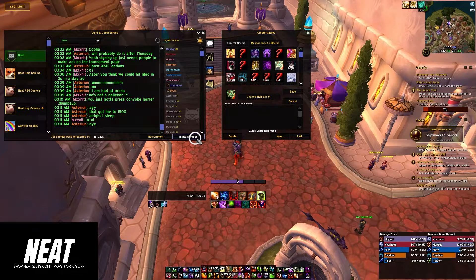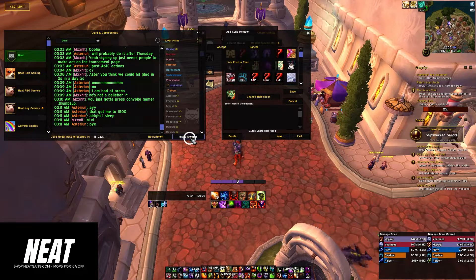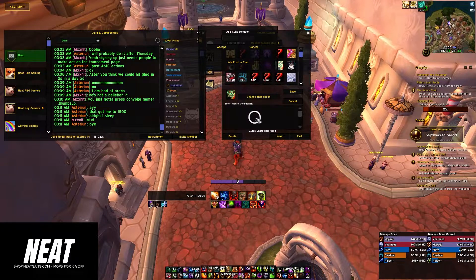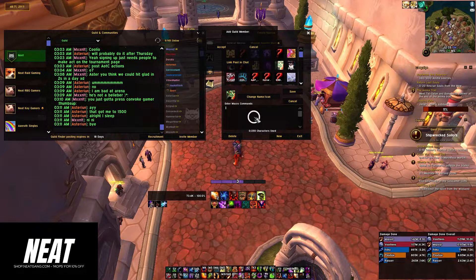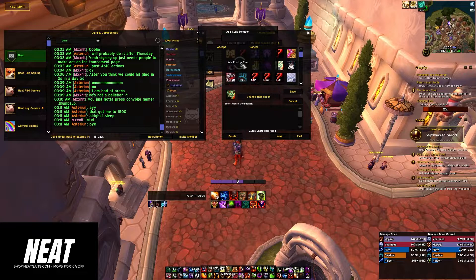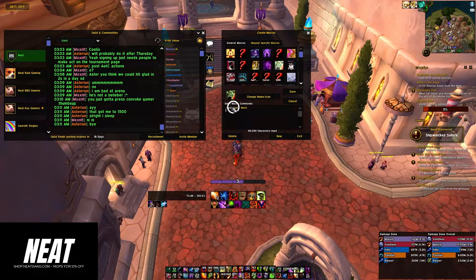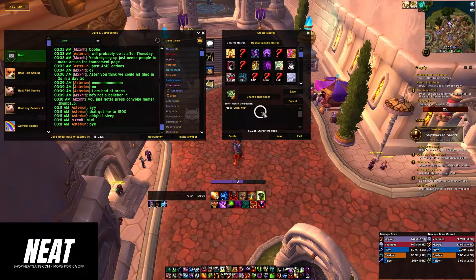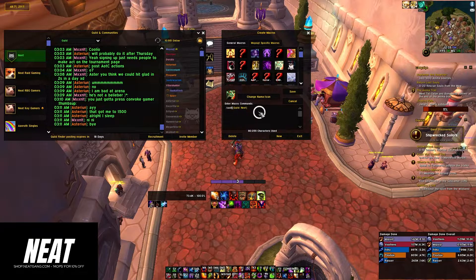Now go to the guild and community window and hit invite member. You'll see link post and chat. Select the macro window and then shift-click the link post and chat button. That will create a slash cast with the guild name.